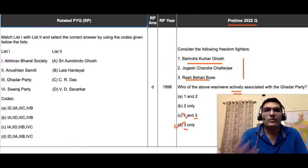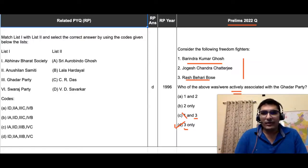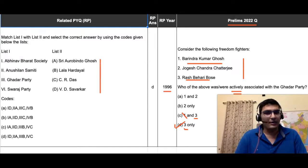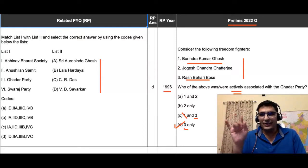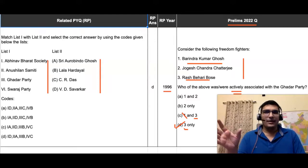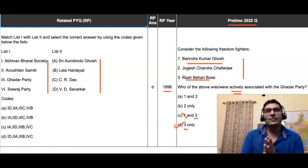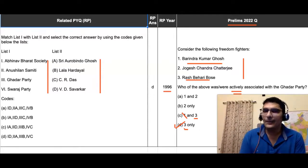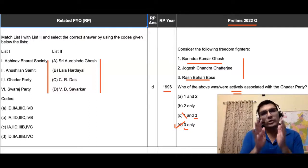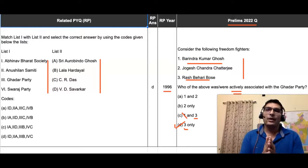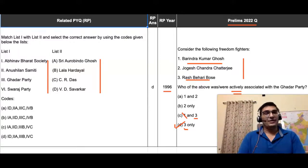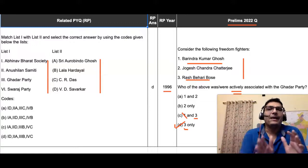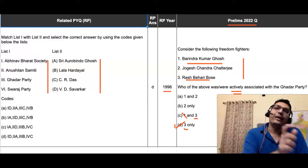The best answer to this question, if you have the risk appetite, would be option D — statement three only. As a comparison, I have a question from 1996: look at the names — Shri Aurobindo Ghosh, Lala Hardayal, C.R. Das, V.D. Savarkar — all prominent names actively associated with organizations like Abhinav Bharat, Anushilan Samiti, Ghadar Party, and Swaraj Party. All four names and all parties you have heard. If a person is actively associated with a prominent organization, you will surely have read about it.